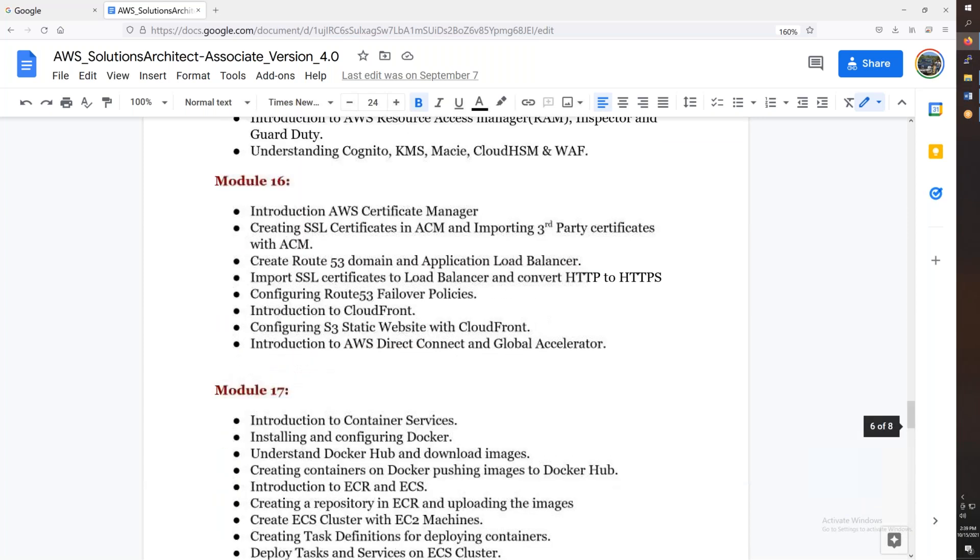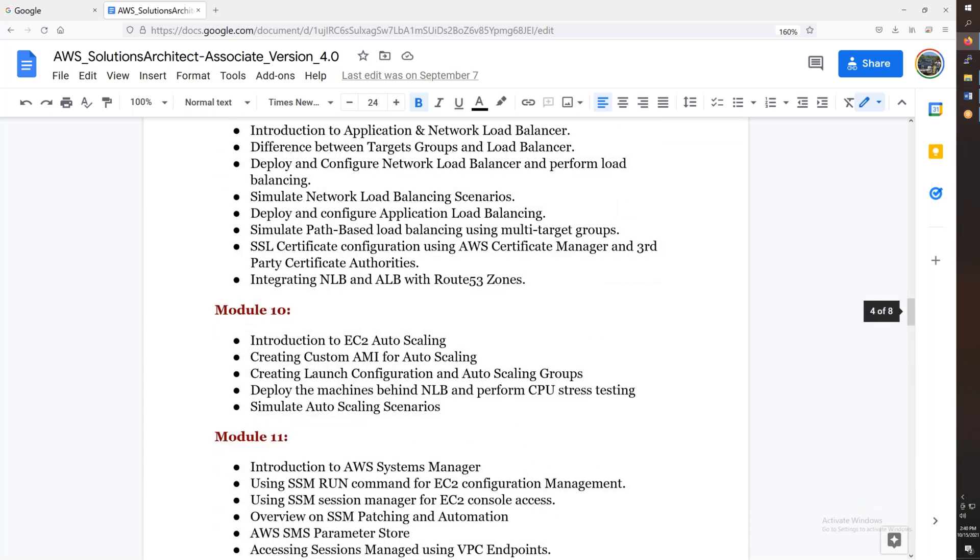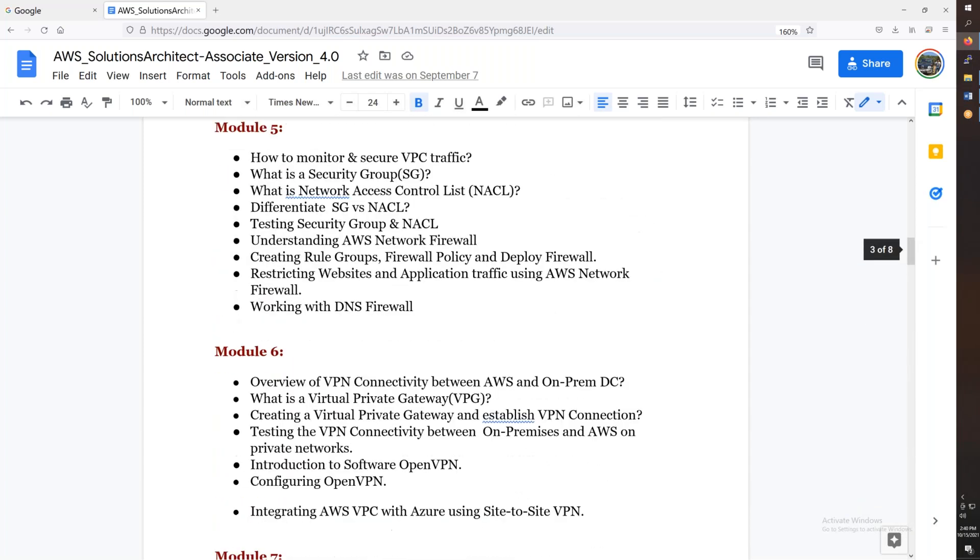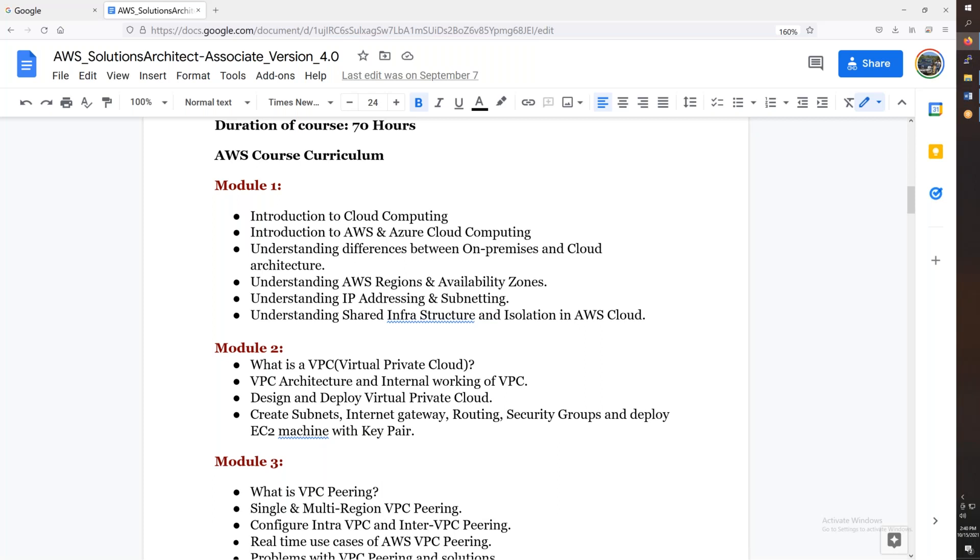From the scratch, cloud computing, Azure, on-premises cloud, data center architecture, AWS regions and availability zones, IP addressing and subnetting.